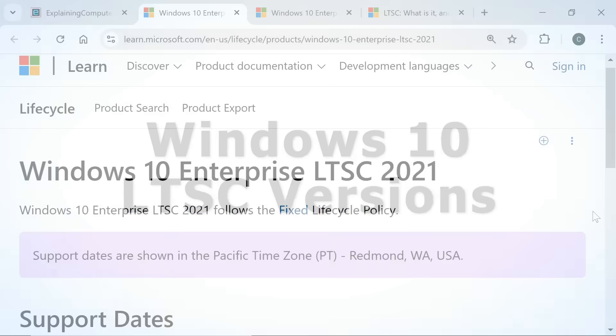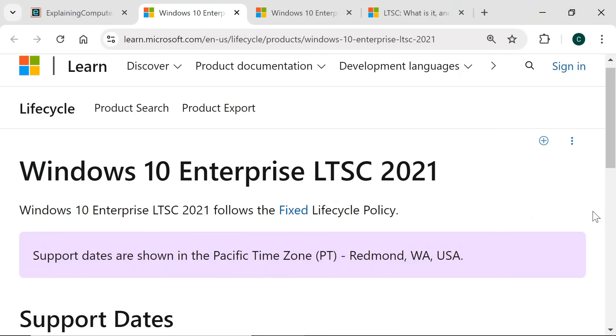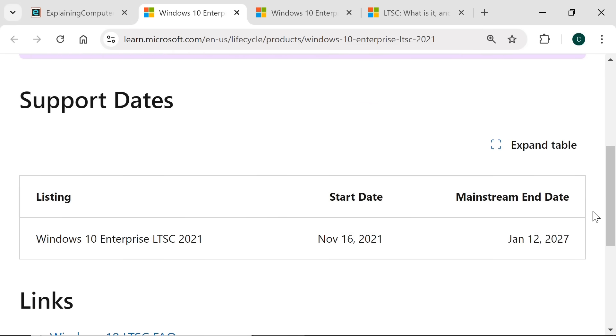Sticking with curveballs, there are versions of Windows 10 that are supported beyond October 2025. These come from the Enterprise Long Term Servicing Channel or LTSC, with Windows 10 Enterprise LTSC 2021 being supported until January 12th 2027.